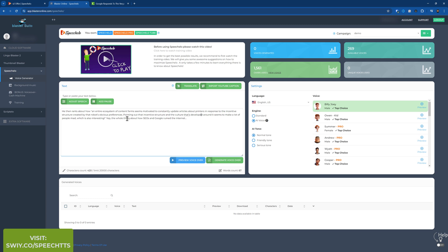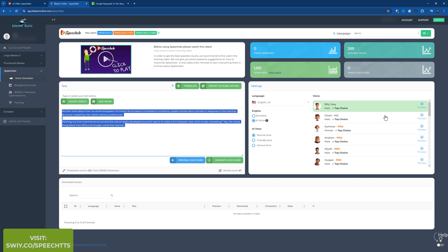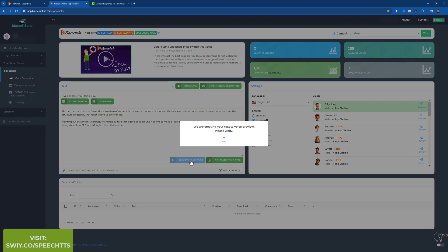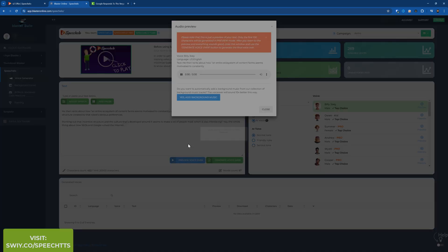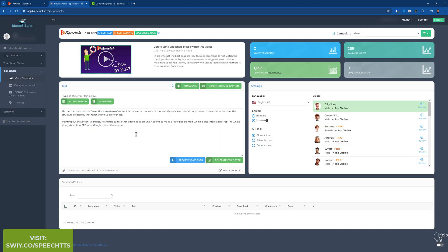So let me see. Second. I'll show you how you can merge it. First let me just preview. We'll do AI voice and we'll choose. Hi, I'm Billy. Hi, my name is Andrew. Good day. I'm Andrew's Wyatt. He then rants about how an entire ecosystem of content farms seems motivated to constantly. This is a preview. Okay. That sounds fine.